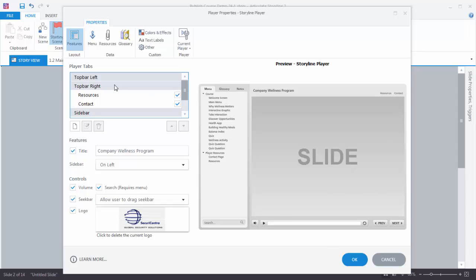You'll notice that there's a top bar left, top bar right, and sidebar. This right here is your top bar left, this is your top bar right, and then this is your sidebar. Now you'll notice for example we have resources and contact links on the top bar right. So we can see: top bar right, resources, contact. You can see that right now they're selected.